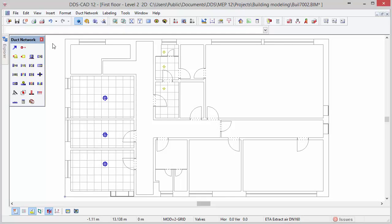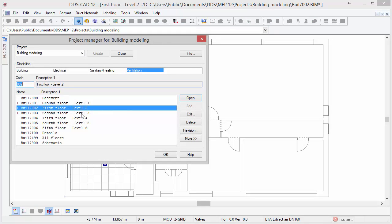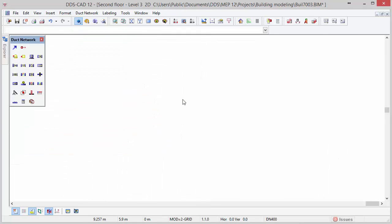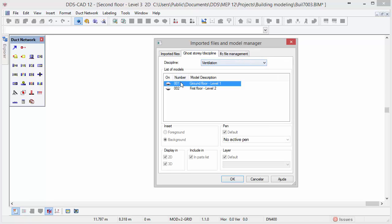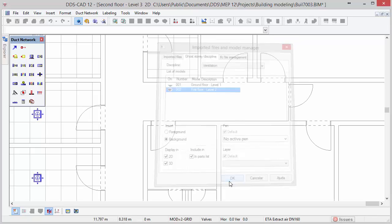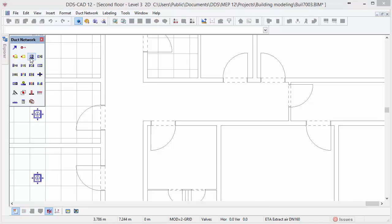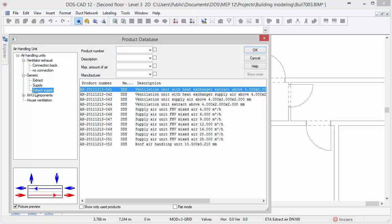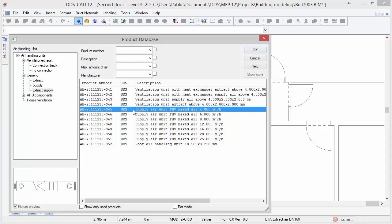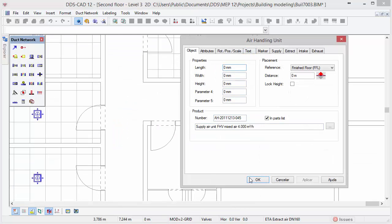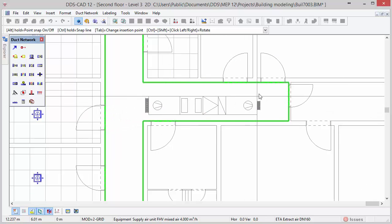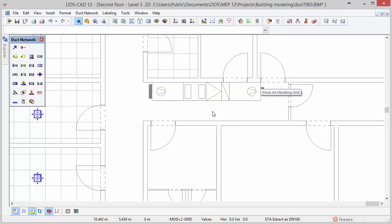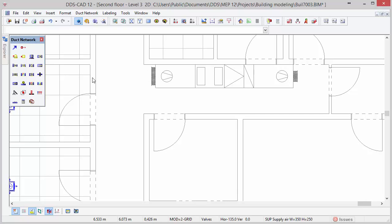Next we will insert an air handling unit on top of the roof. Open the project manager and select the third story and press open. The roof is an empty model so we have to ghost the story below to see where to insert the air handling unit. Select the import and model manager in the toolbar. Click on the tab ghost story discipline, click on the eye icon for the second story and press ok to close the dialog. Select the air handling unit function in the toolbox. Click on the plus sign of the generic category and select the subcategory extract supply. Select the unit with a capacity of 4000 cubic meters per hour and press ok twice to insert the air handling unit. First we rotate the air handling unit using the shortcut Ctrl-Shift and left mouse click. Next position it in the hallway direction and press escape to close the function.